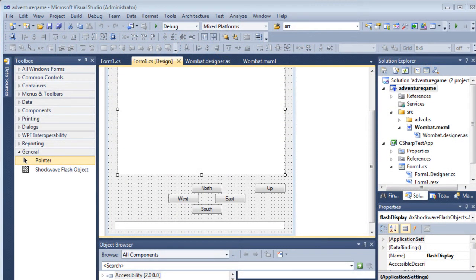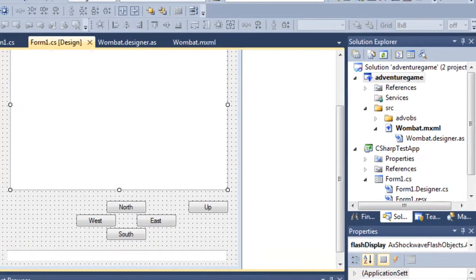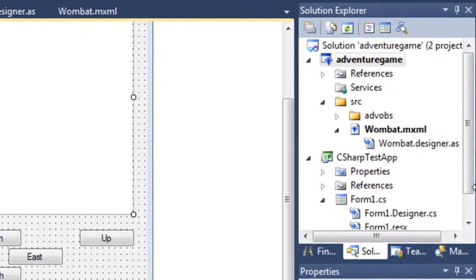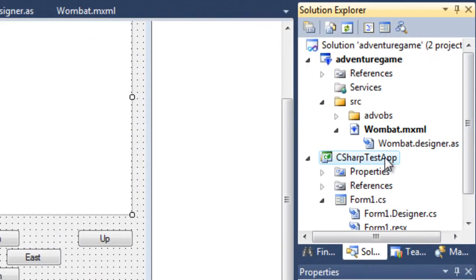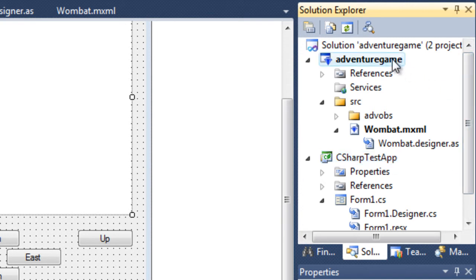Using Amethyst, you can create multi-platform solutions. Here, for example, I have a C-sharp Windows Forms project in the same solution as an ActionScript Flex 4 project.